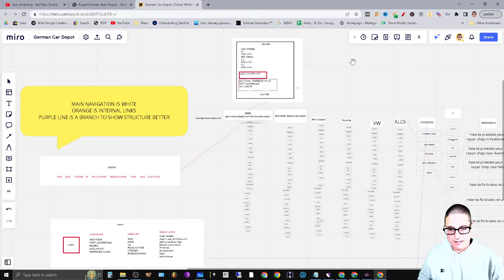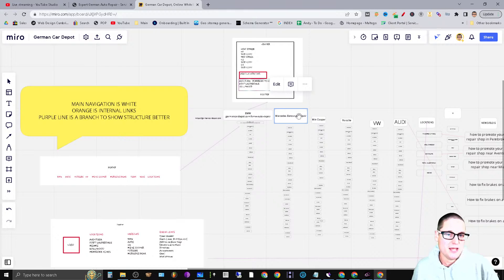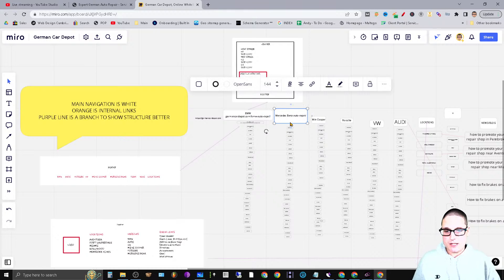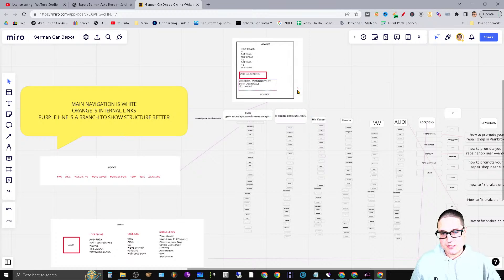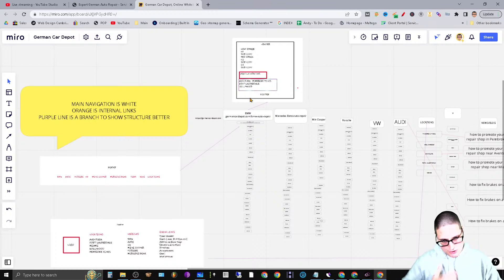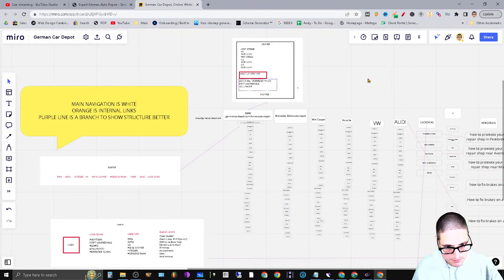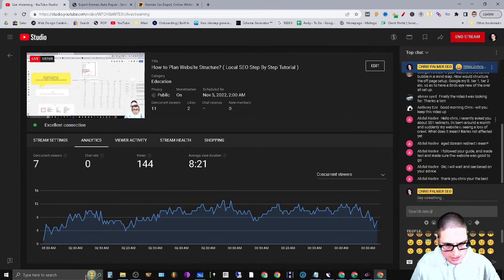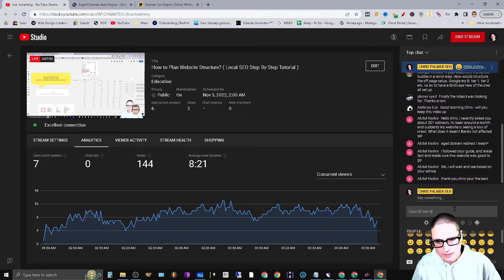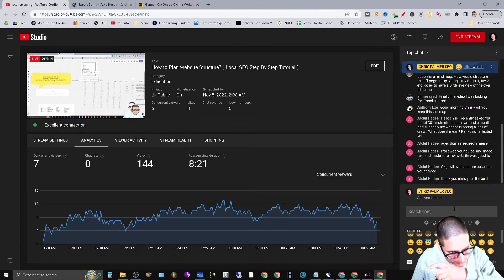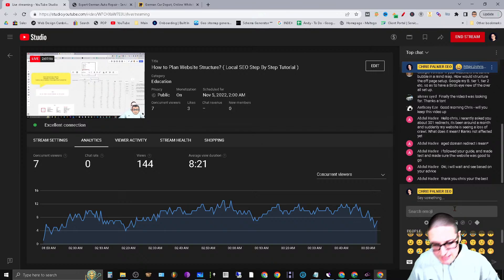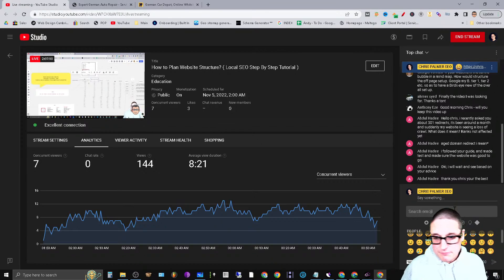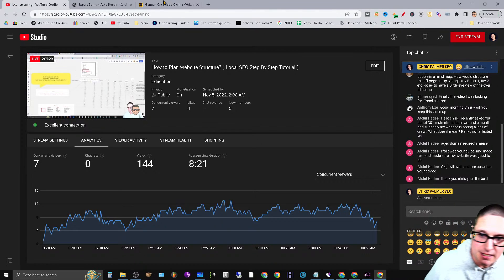The only thing I didn't point out is the Mercedes-Benz page — that page will also list out each of the secondary services and the locations, just like everything else. I hope that makes sense. If you have any questions let me know, and if not, that's going to wrap it up for today.